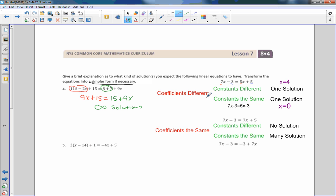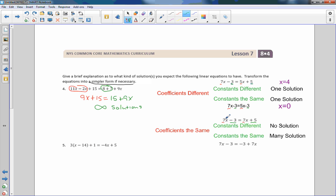Now if the coefficients are the same — both 7 — but the constants are different, like negative 3 and positive 5: when I subtract 7x from both sides, no x's remain and I get negative 3 equals positive 5. That's not true, therefore there are no solutions. But if the coefficients are the same AND the constants are the same, I get 7x minus 7x equals 0, and negative 3 equals negative 3 — a true statement — giving infinite solutions.